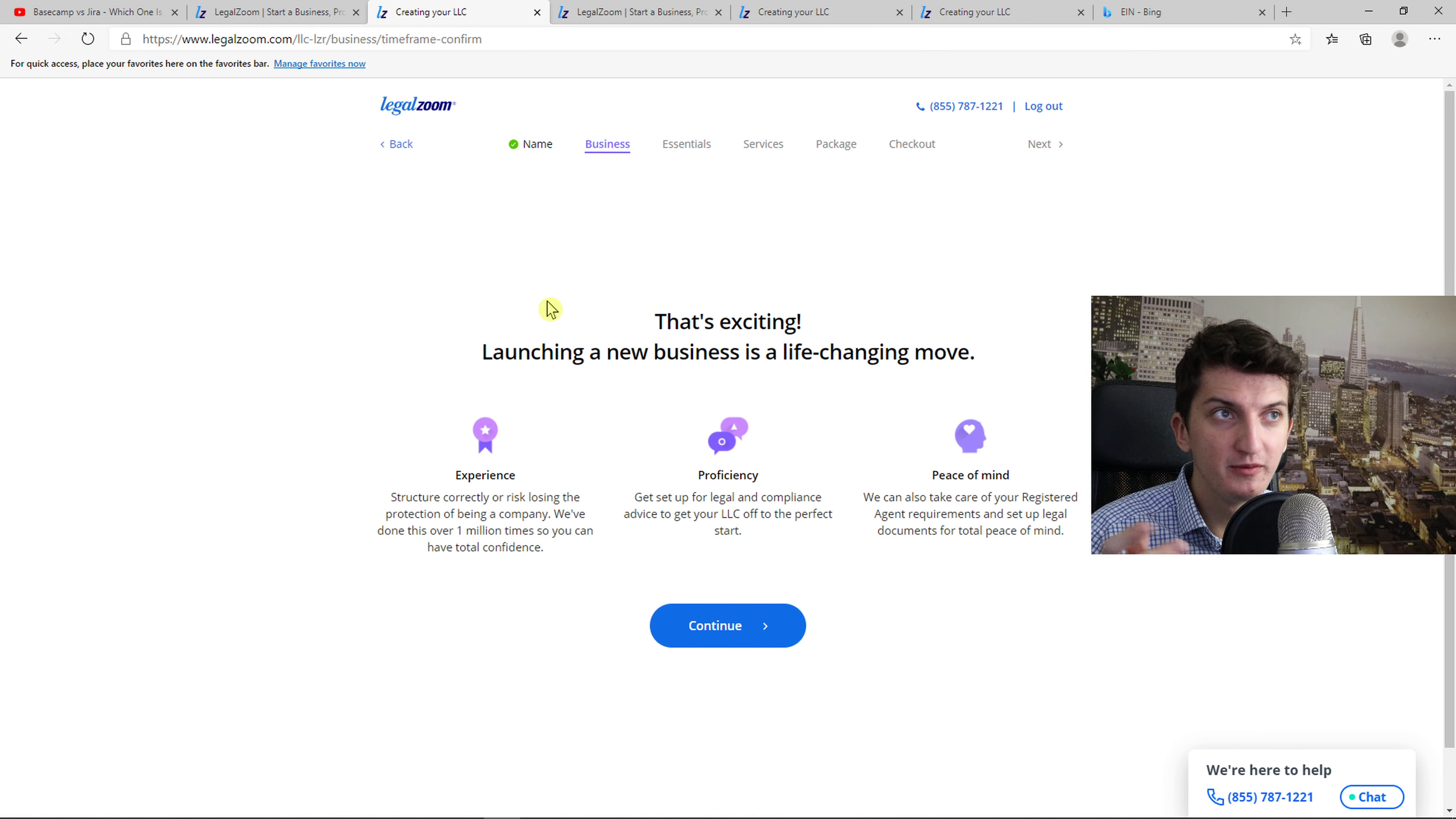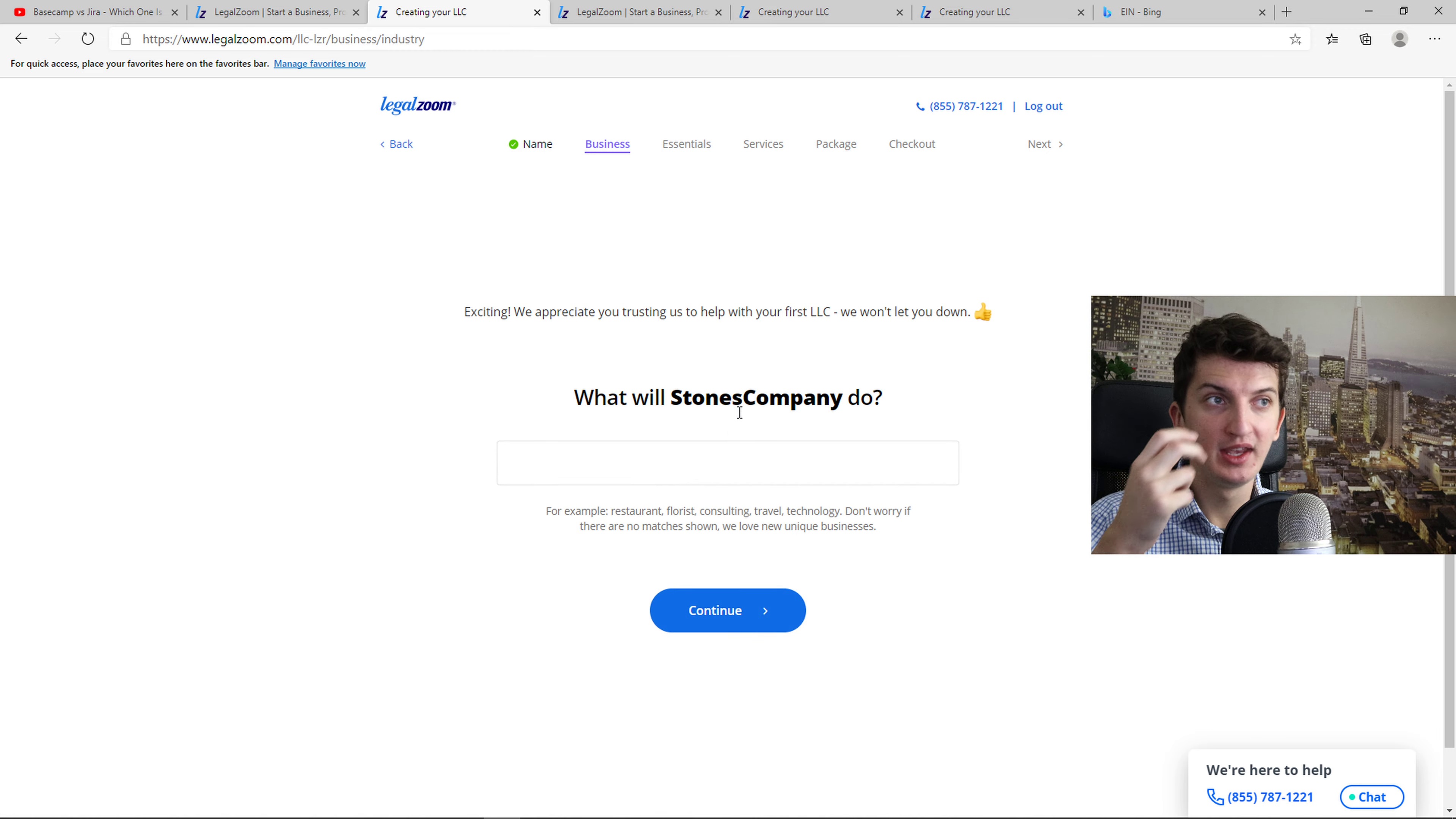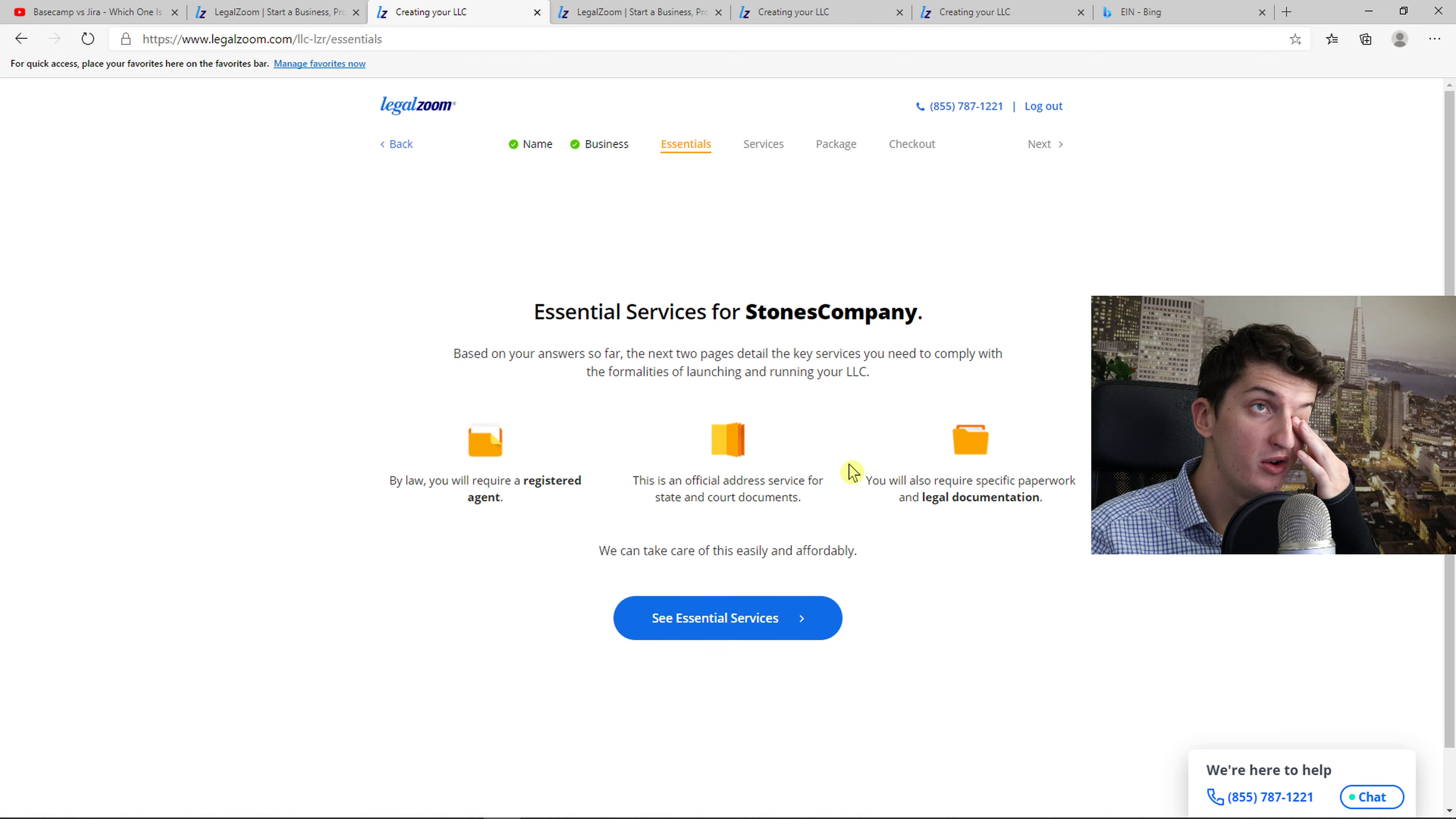When do you want to launch? Let's go with soon. That's exciting. You don't need to read this stuff. And then is Stone's company your first LLC? You just press yes if it's actually your first company. What will you do? I will write here e-commerce. Will Stone's company have employees in the first year? I go with no.